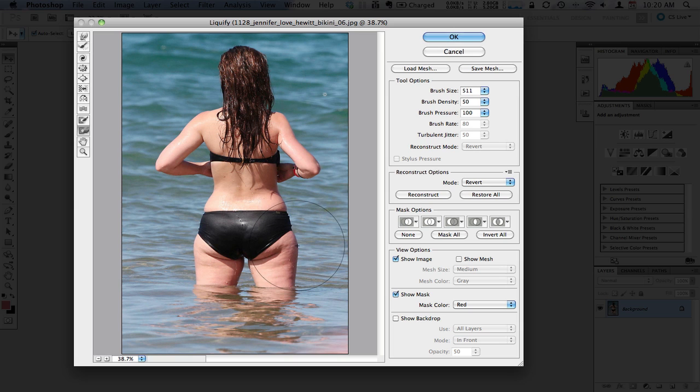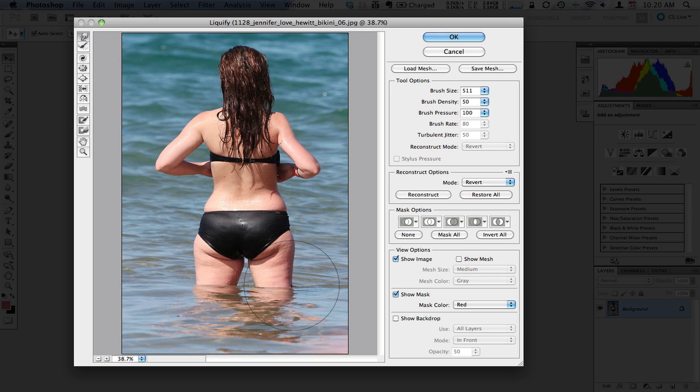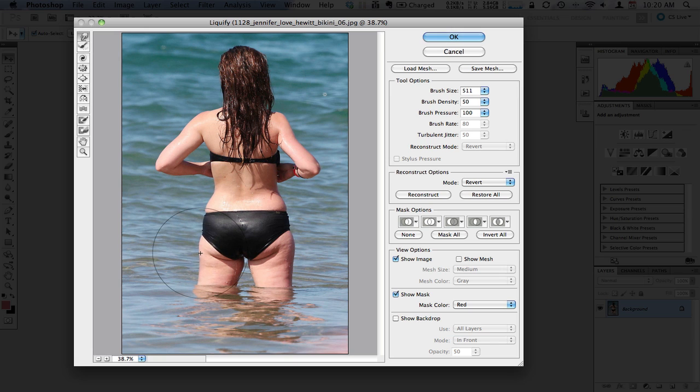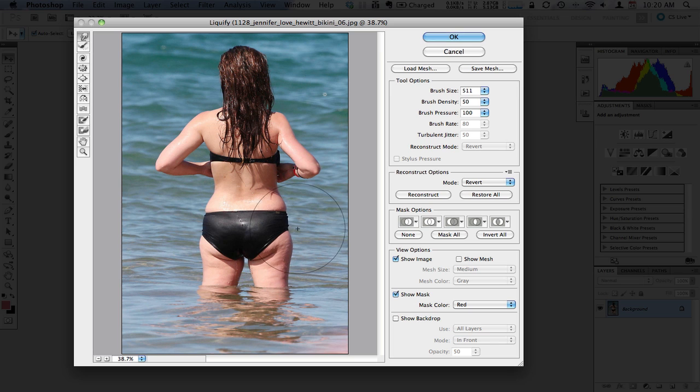Now you can use this for any area of the body, so we can go back in and push in any area if we want to. As I mentioned in the article, if you manipulate too much it is going to look a little bit weird, so there are some limitations to the functionality.